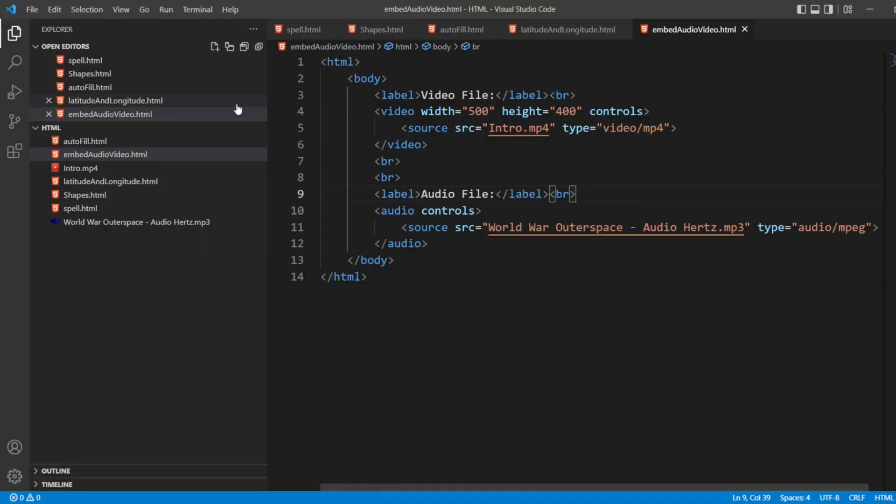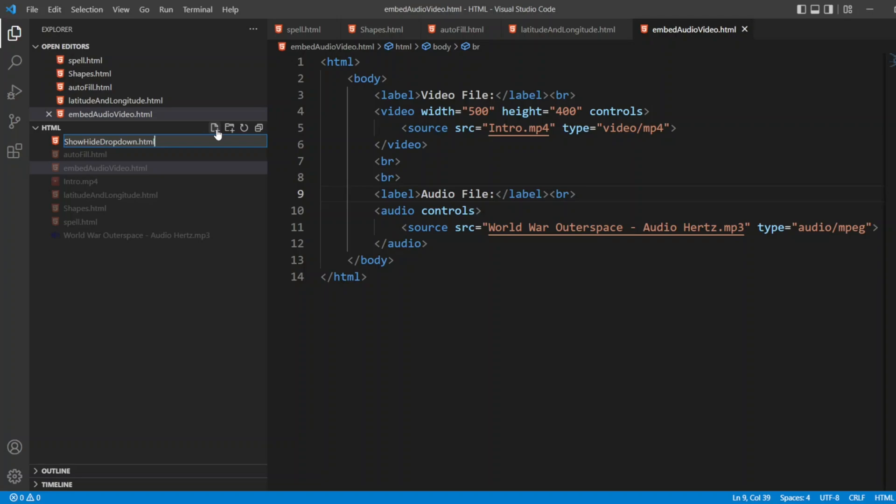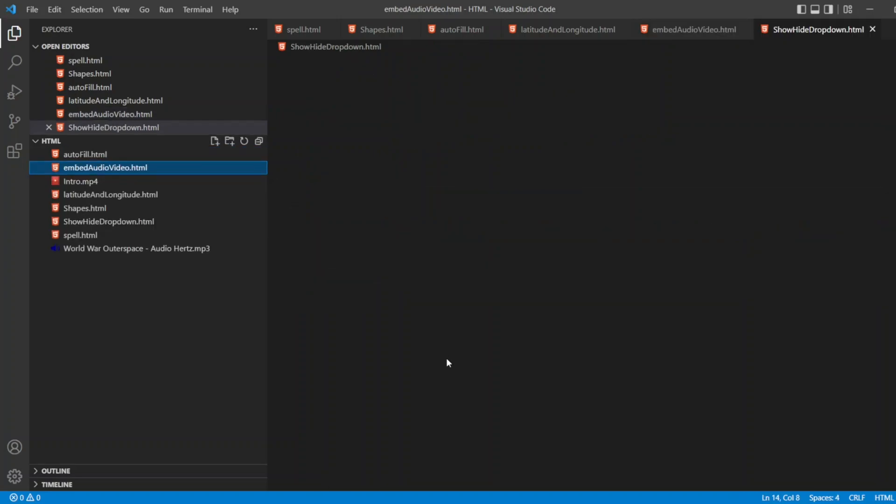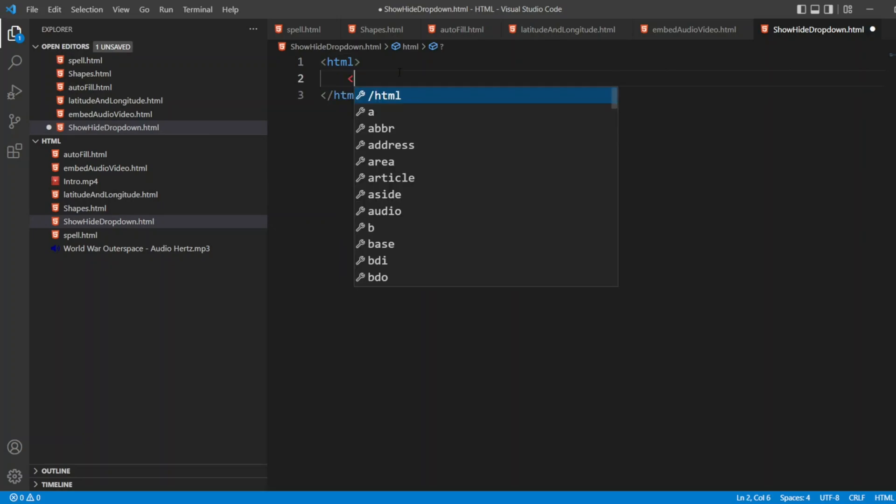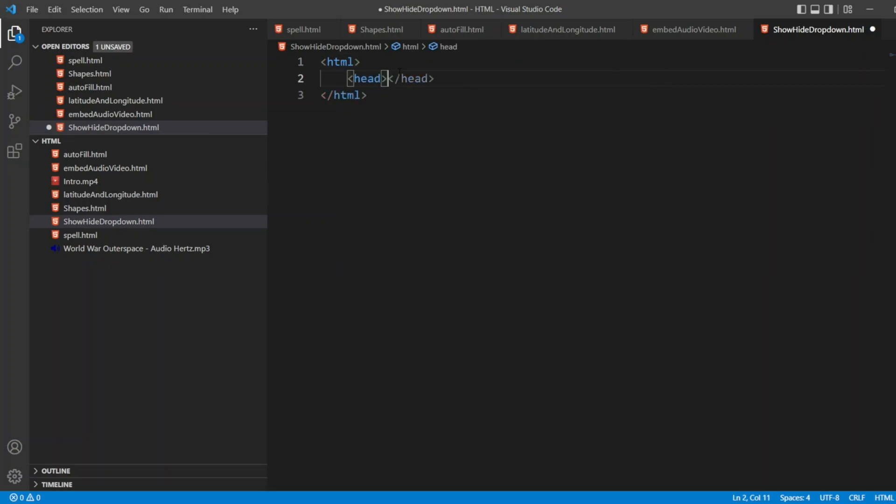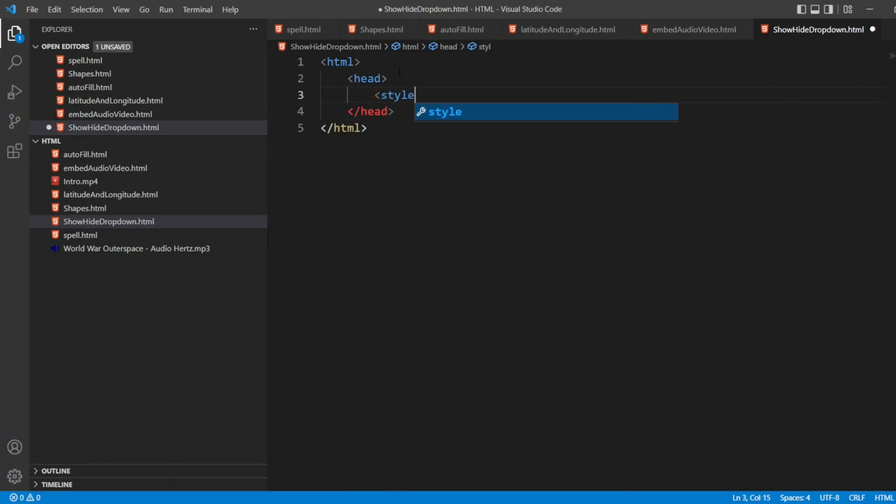For that, I'll create a file. I'll write show hide dropdown dot html. Now I'll write html tag here. In that, I'll take head. In head, I'll write style.